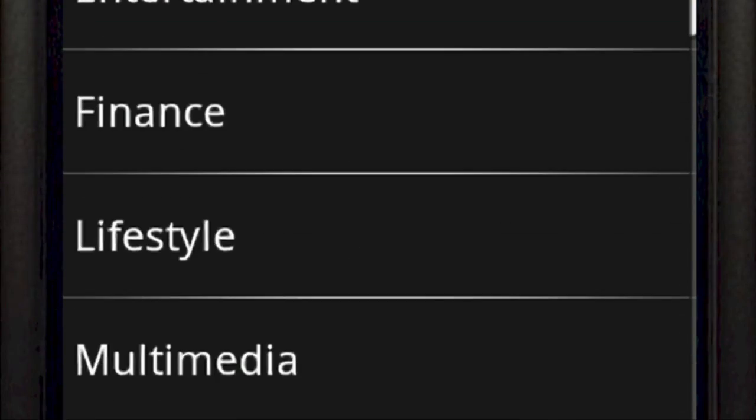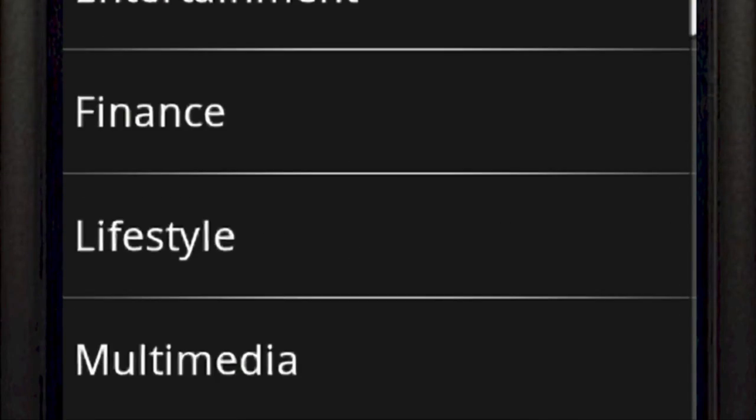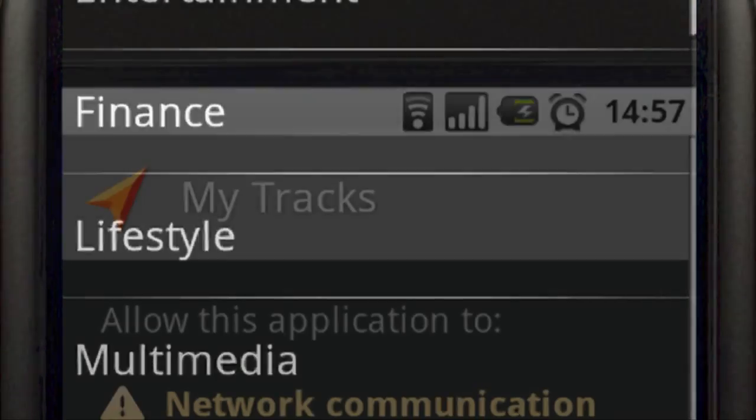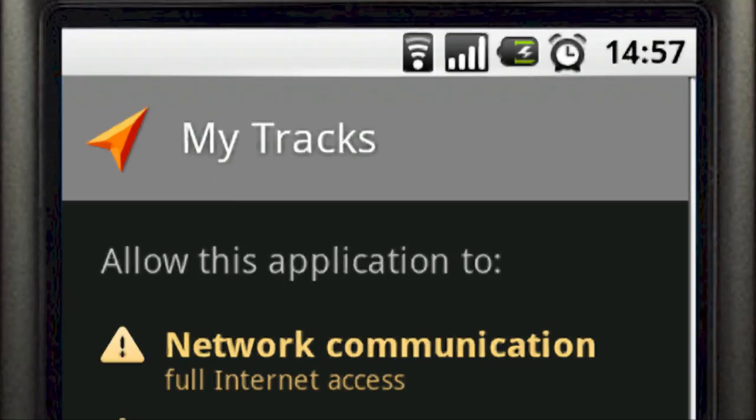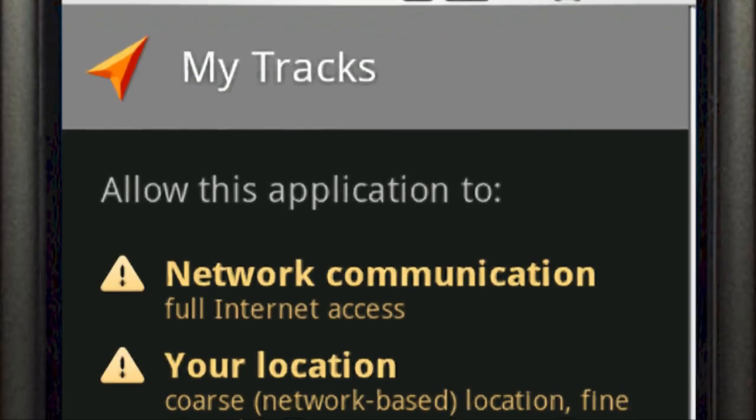First, let's install MyTracks. You'll need one of the new GPS-enabled Android phones like this T-Mobile G1. In the main menu, go to the Android Market, find the Lifestyle category, and click the MyTracks icon to begin the download.